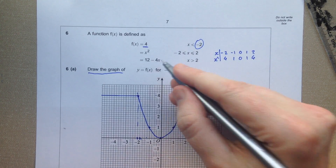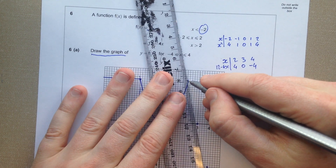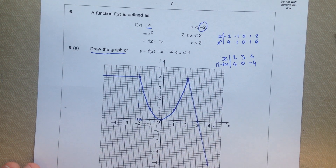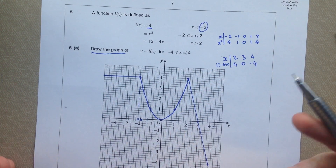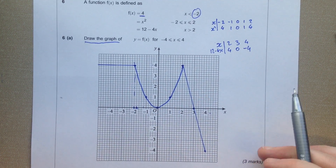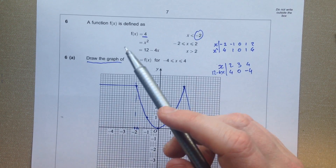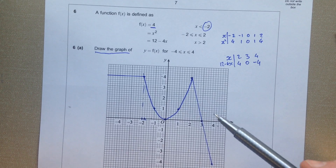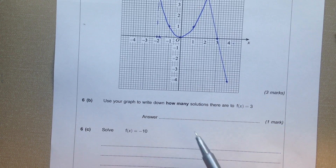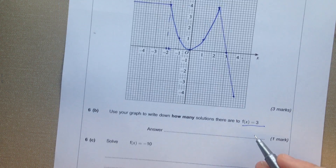And now we've got 12 take away 4x, so we're going to do some values for this. We only need the values we can see, so we're going to go x is 2, 3 or 4. Then 12 take away 4x: 12 take away 4 lots of 2 — 4 lots of 2 is 8 — so that's going to be 4. 12 take away 4 lots of 3 is 12 take away 12, which is 0. 12 take away 4 lots of 4 is 12 take away 16, that's negative 4.